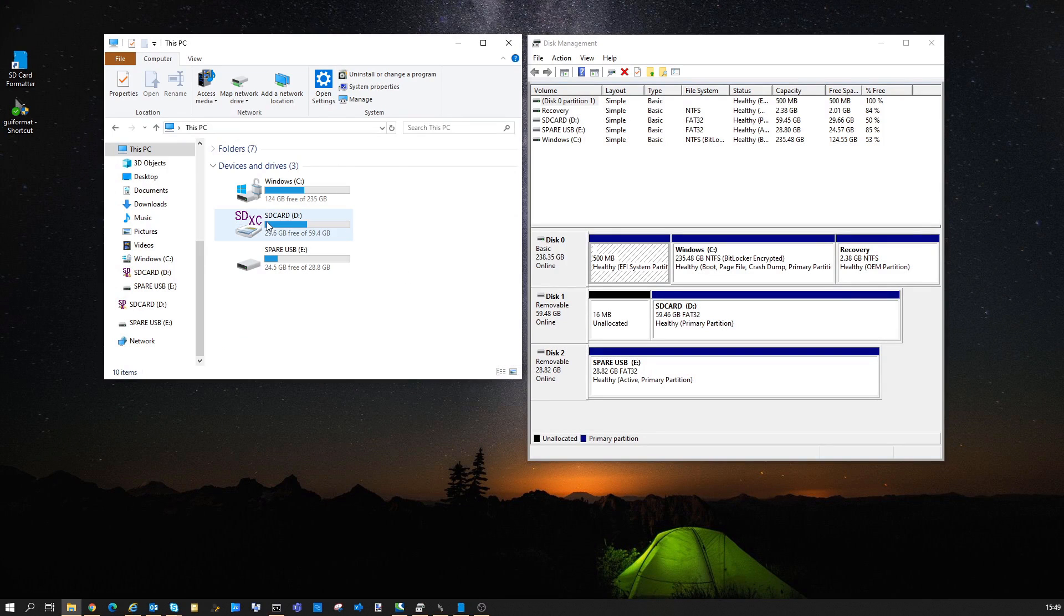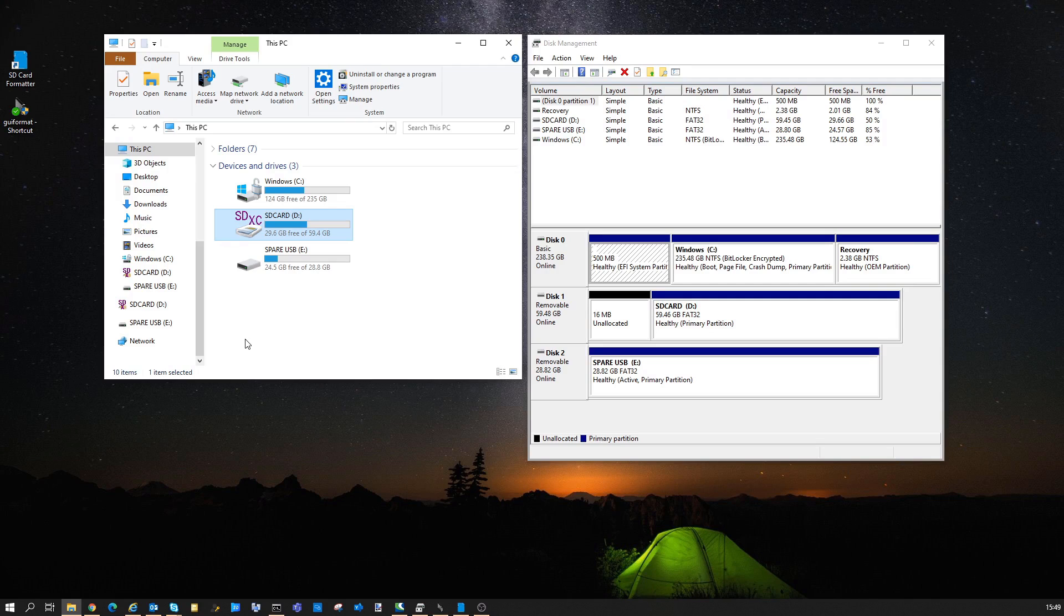Hi guys, just another quick video to explain how to format an SD card or USB as FAT32 over 32GB of storage.